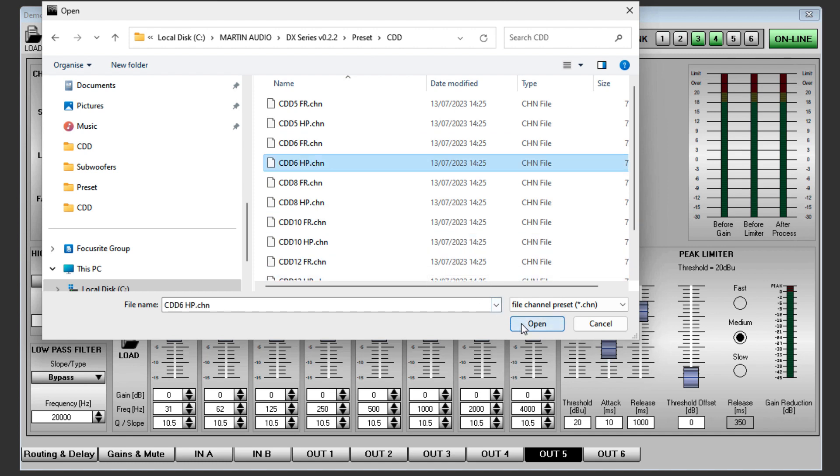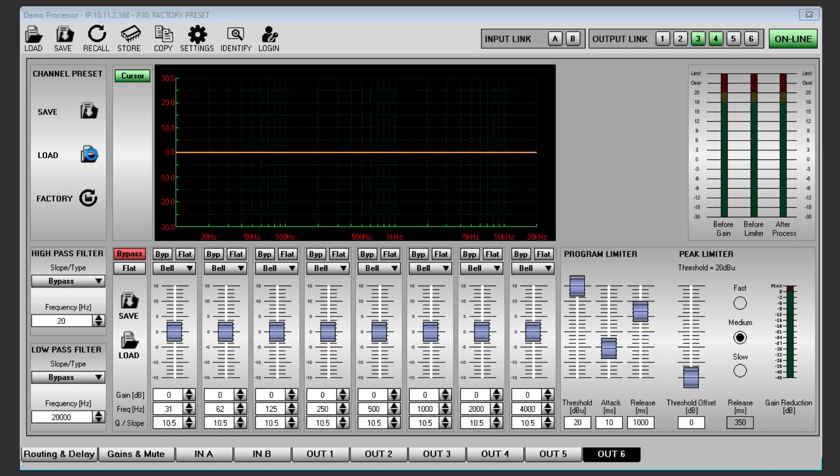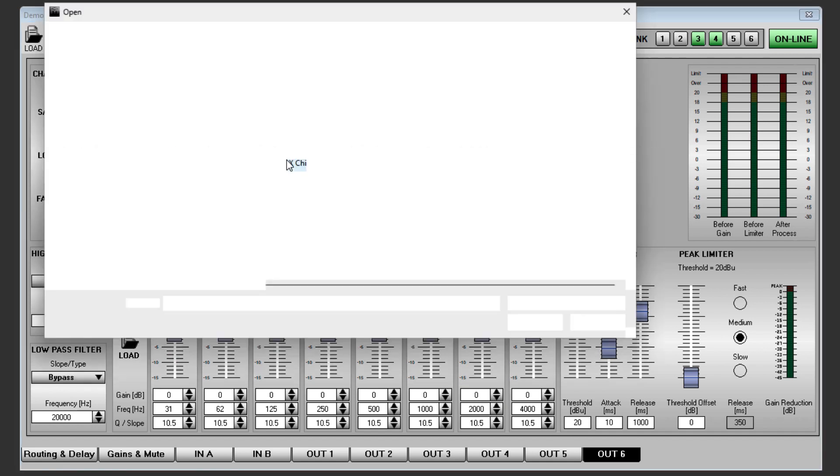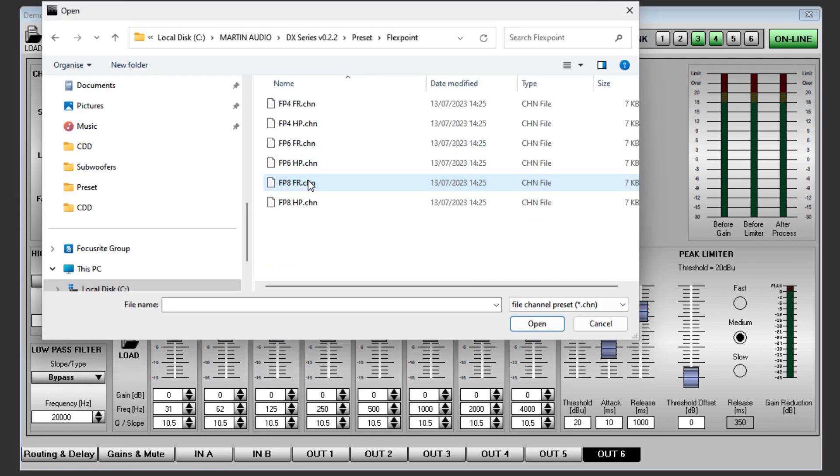Click on OUT6, repeat the process one more time, selecting Flexpoint and selecting FP8 HP.